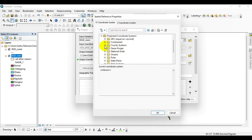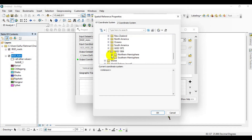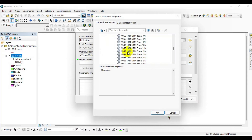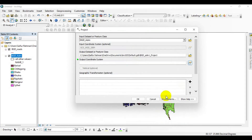Click on Projected Coordinate Systems, then click on UTM, click on WGS 1984, then click on Northern Hemisphere. I am selecting WGS 1984 UTM Zone 46 North because the shapefile corresponds to a part of Asia. Over here you can define your path to save the new projected shapefile.